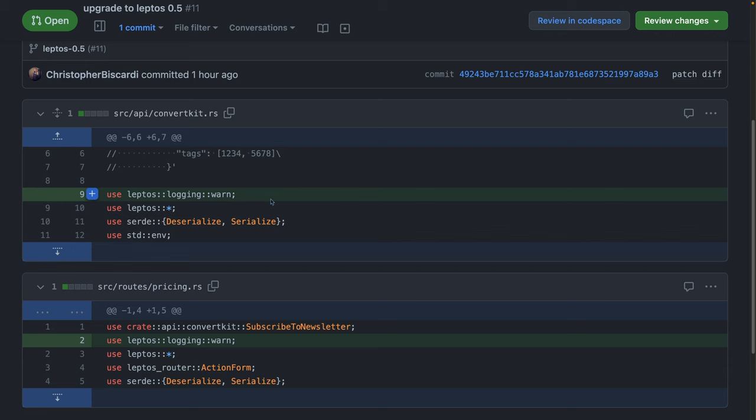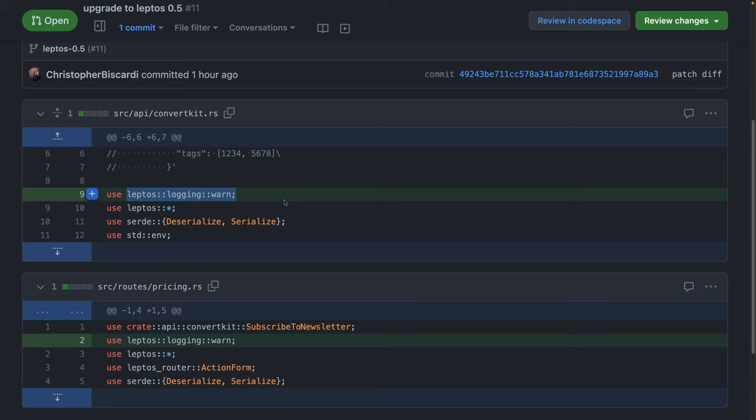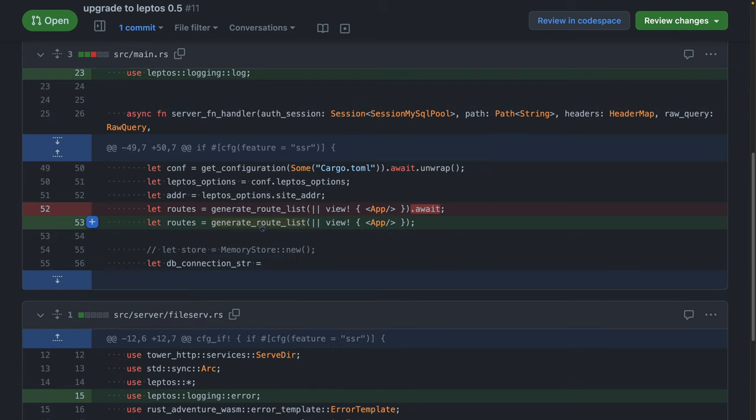all of that got moved into a separate logging submodule of Leptos. This is because when it exists in Leptos colon colon star, it conflicted with tracing and log and those other logging and tracing crates. So now if you want to keep using them, they're off in their own submodule. So you can still pull those in. A minor update to the Leptos axum integration, generate route list is now not async anymore. So we don't have to await it.